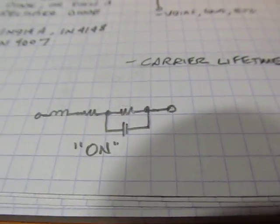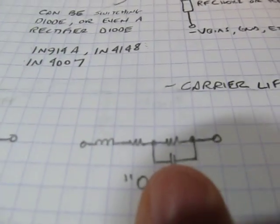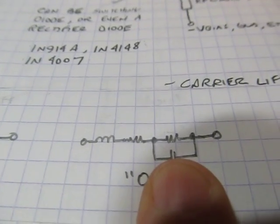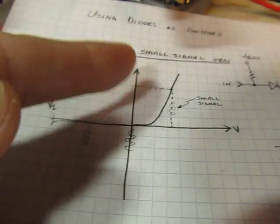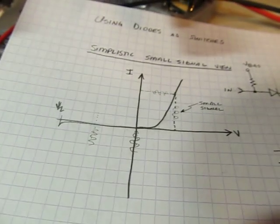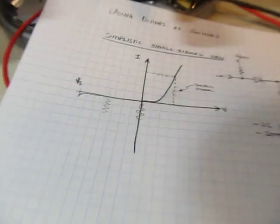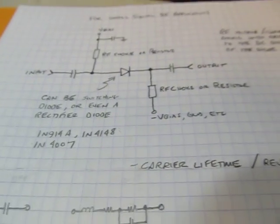And essentially, when we turn the diode on, what you have is you're essentially shunting this diode with a resistance. And that resistance actually is proportional to the current, because the resistance is really just the slope of that IV curve, for the small signal kind of approximation here.